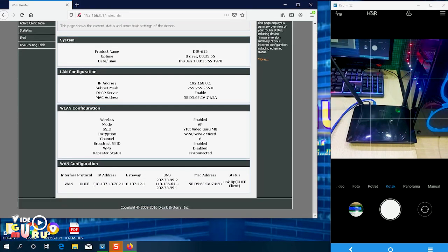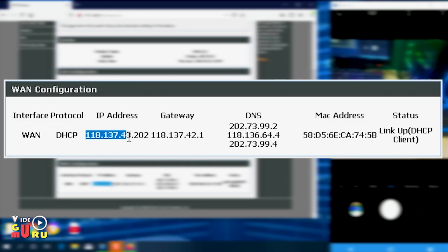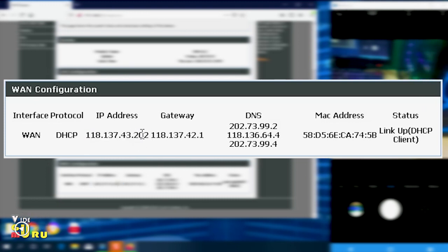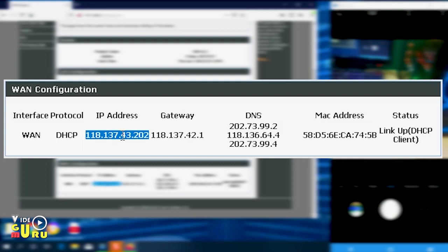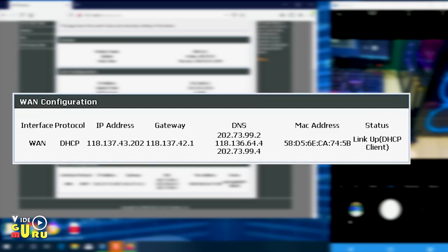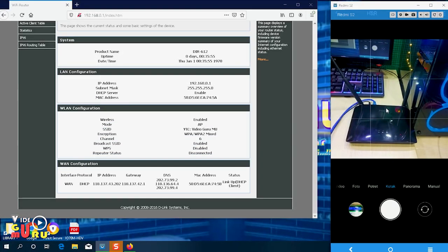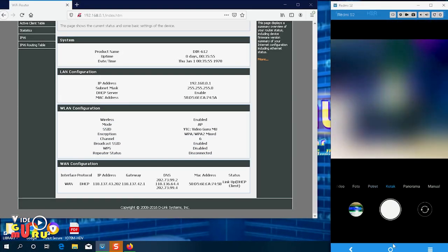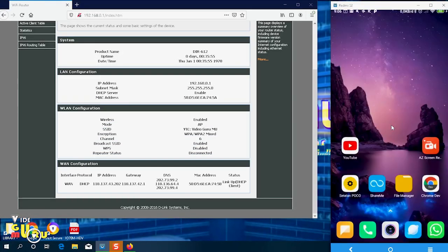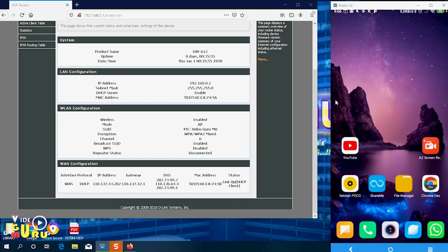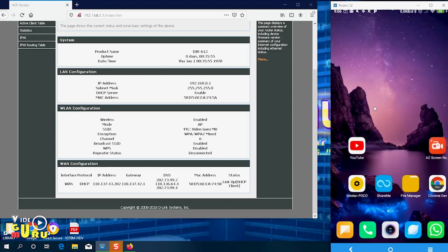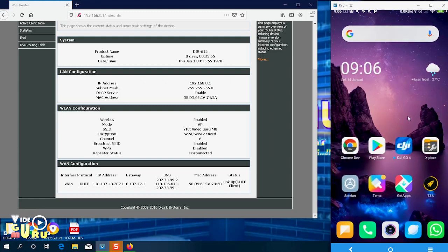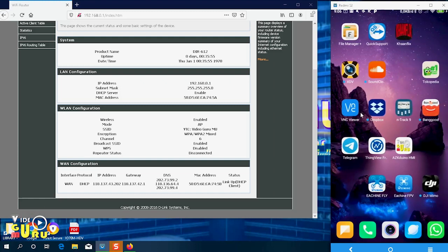The IP address we will use is this one. This is what we'll use to access from the internet remotely. So we can control this computer from anywhere. Or this phone, we can also forward its port. For how to remote an Android phone from computer, I will explain later.